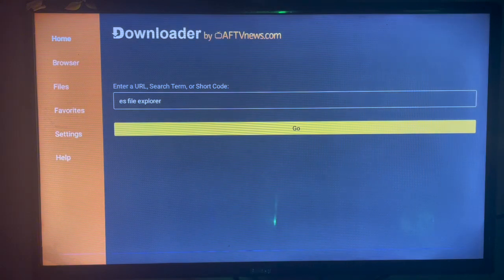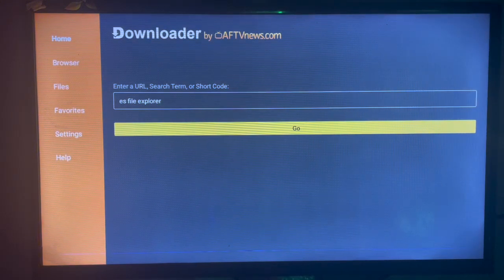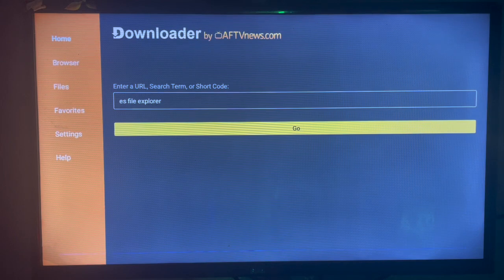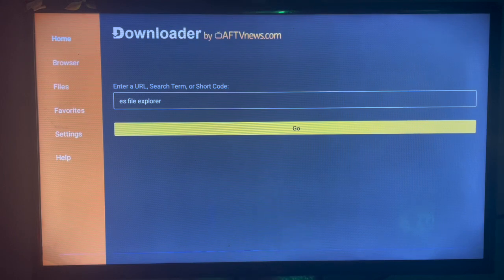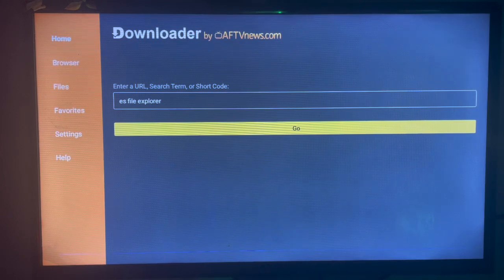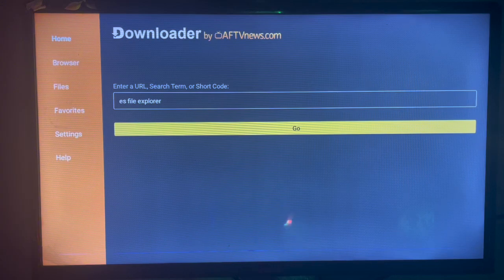To download ES File Explorer to your smart TV, we are going to be using this application called Downloader. Downloader is a very helpful application that you can use to download anything from across the internet. If you don't have Downloader on your smart TV, check the description of this video. There is a link there that is going to help you to get Downloader to your smart TV.